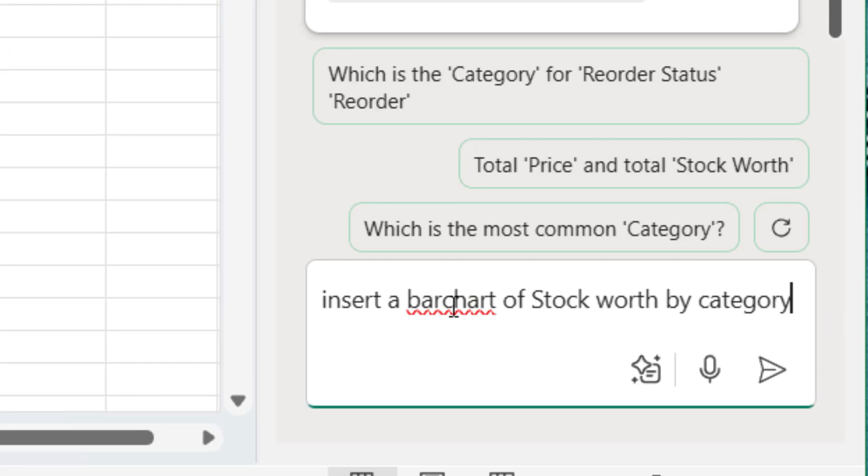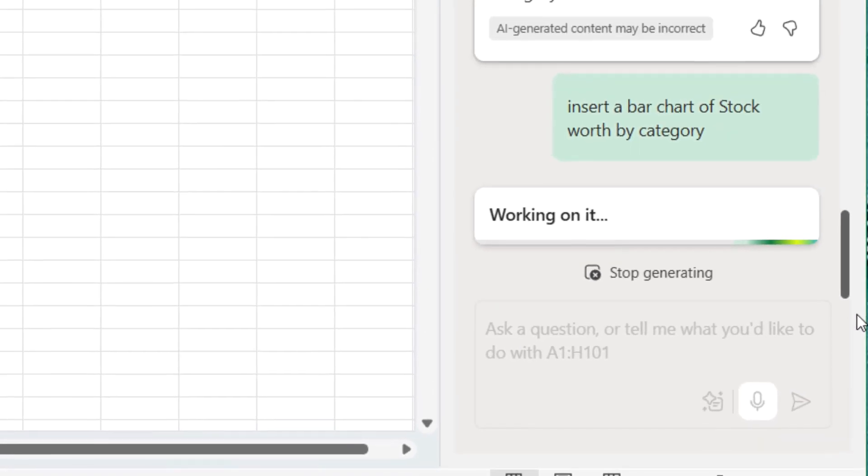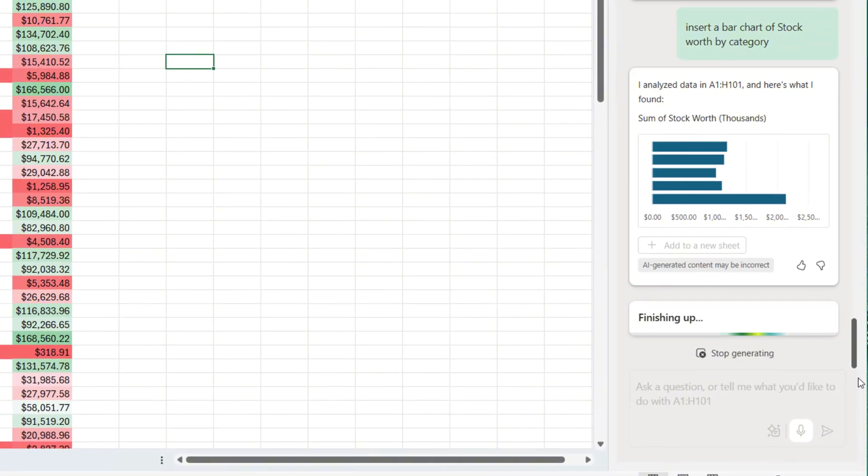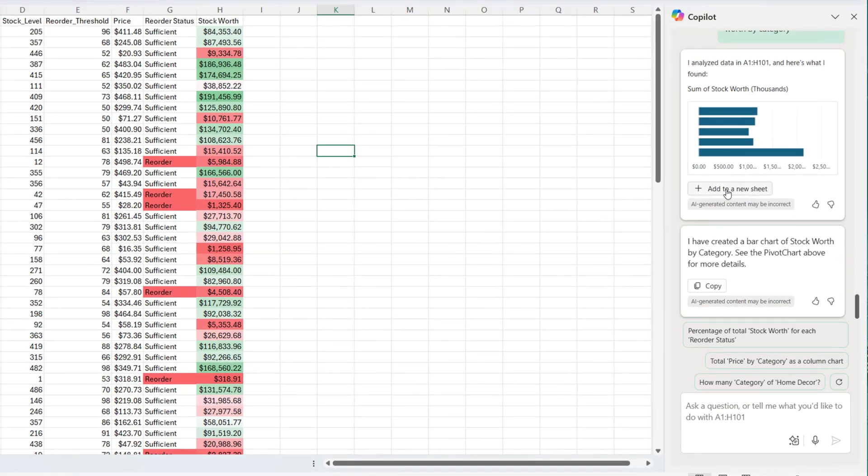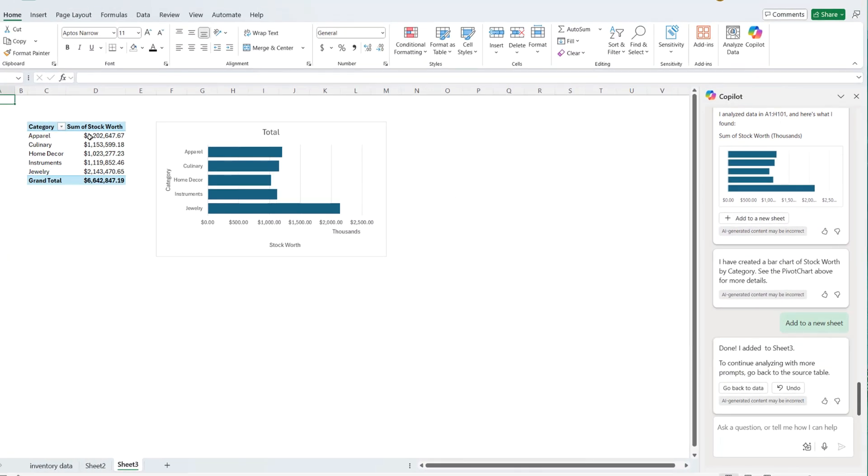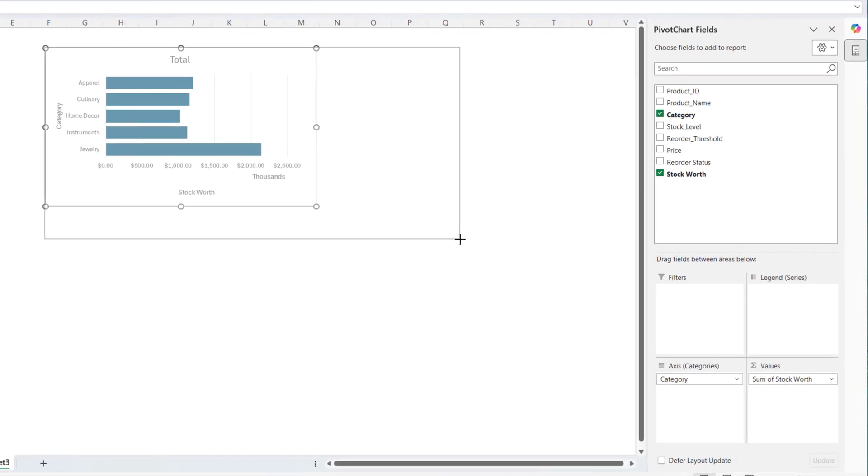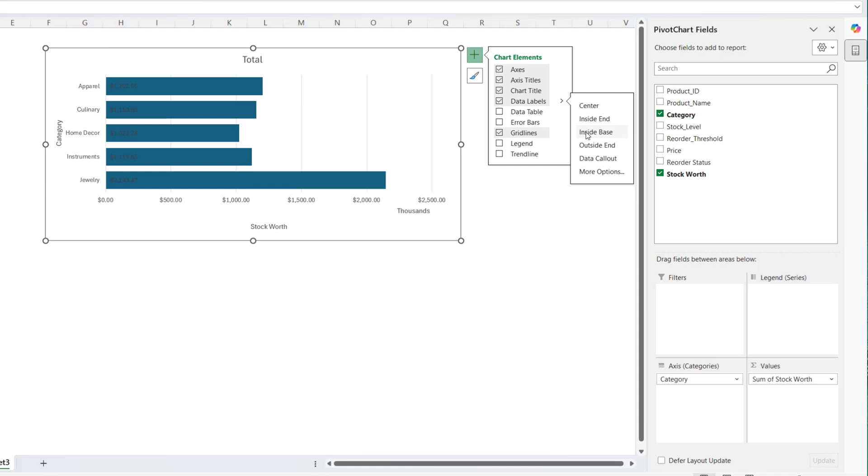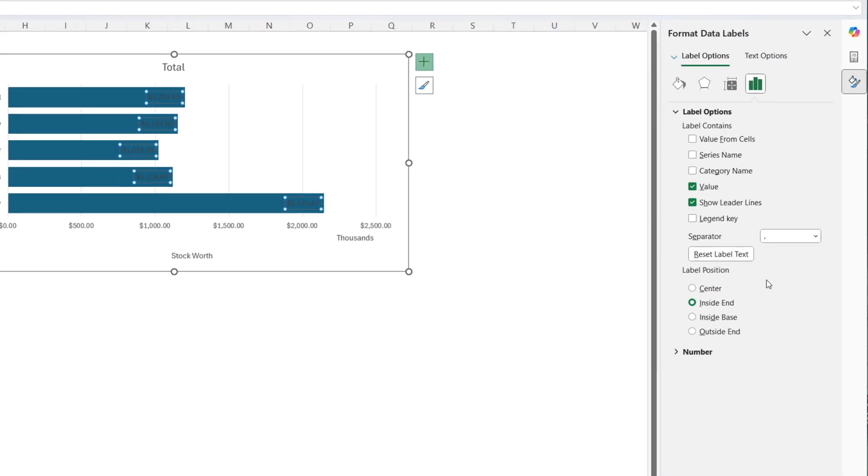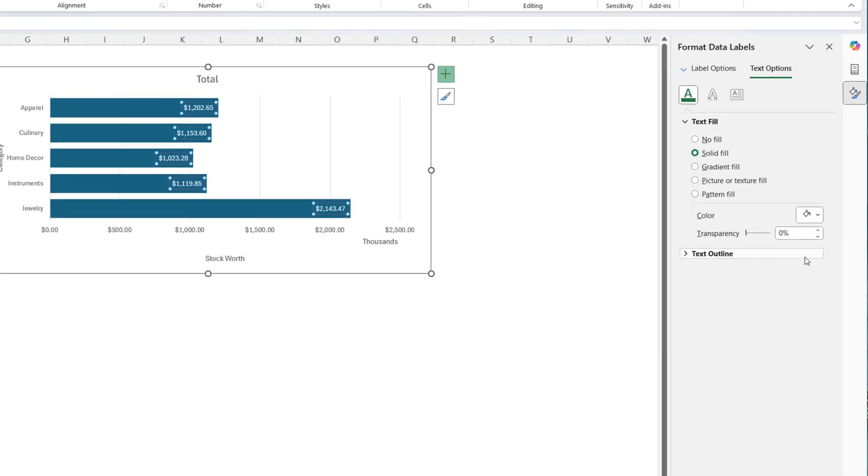I'm going to ask to insert a bar chart of stock worth by category. Let's see how it's going to perform. Wow. Here it is. I'm going to insert this, add it to a new sheet. So on this sheet, here is the pivot table and here is the chart. I can see this. And of course you can continue to make changes to this. For example, you can insert data label just to know what value. And for your data label, you can put it inside and probably inside end. I like that. And you can give it color. So see there are more options. You can change the color by just moving to the text option from the color to white over there. Awesome.